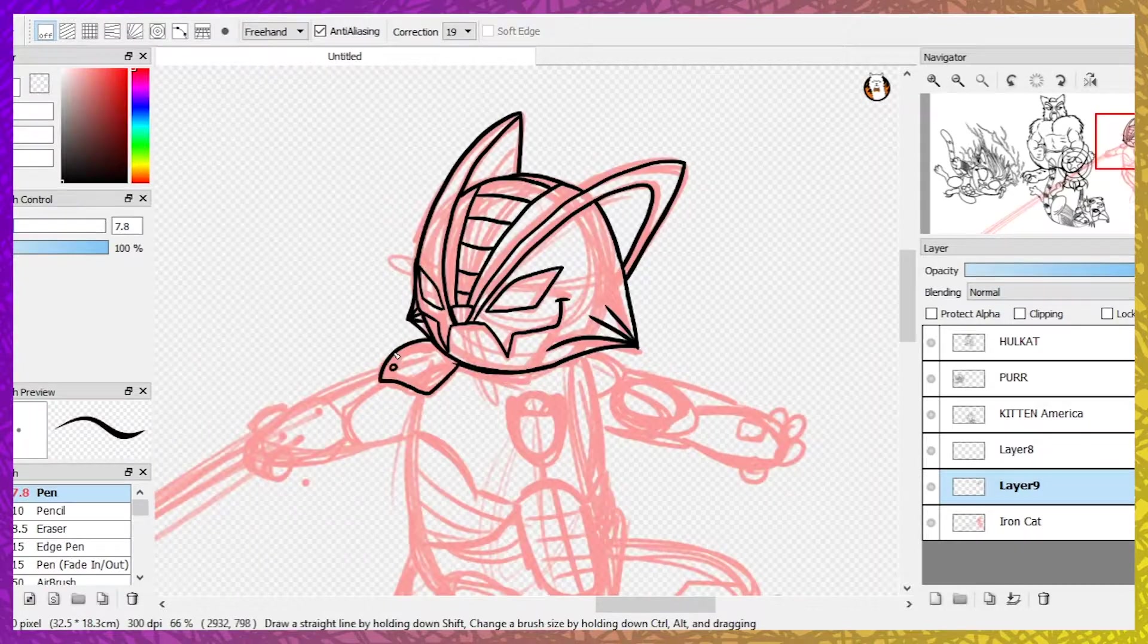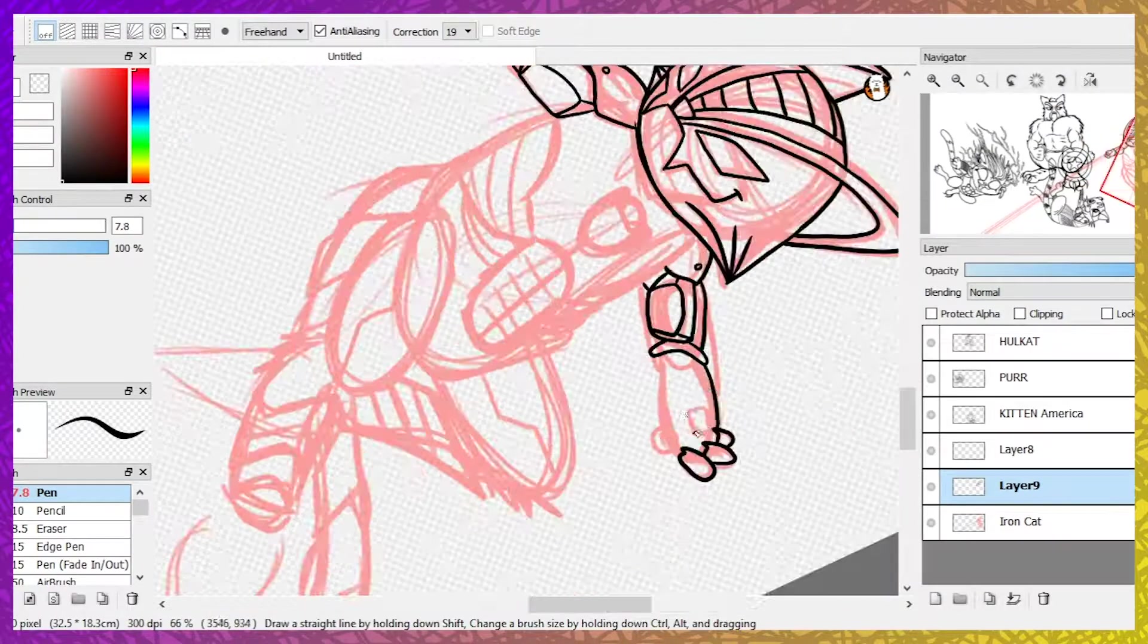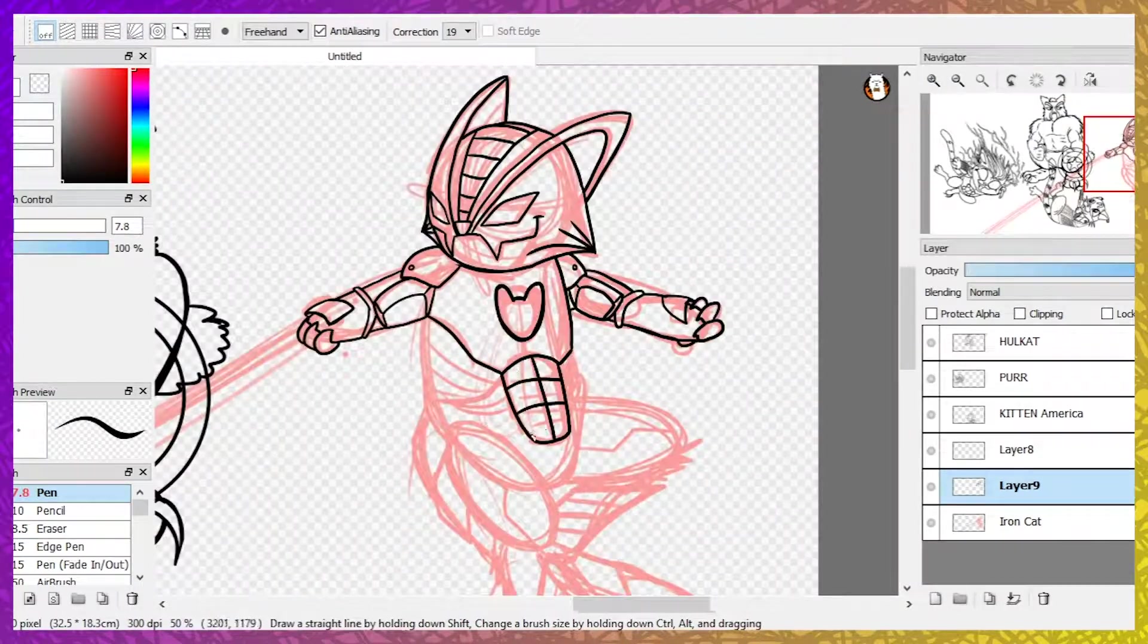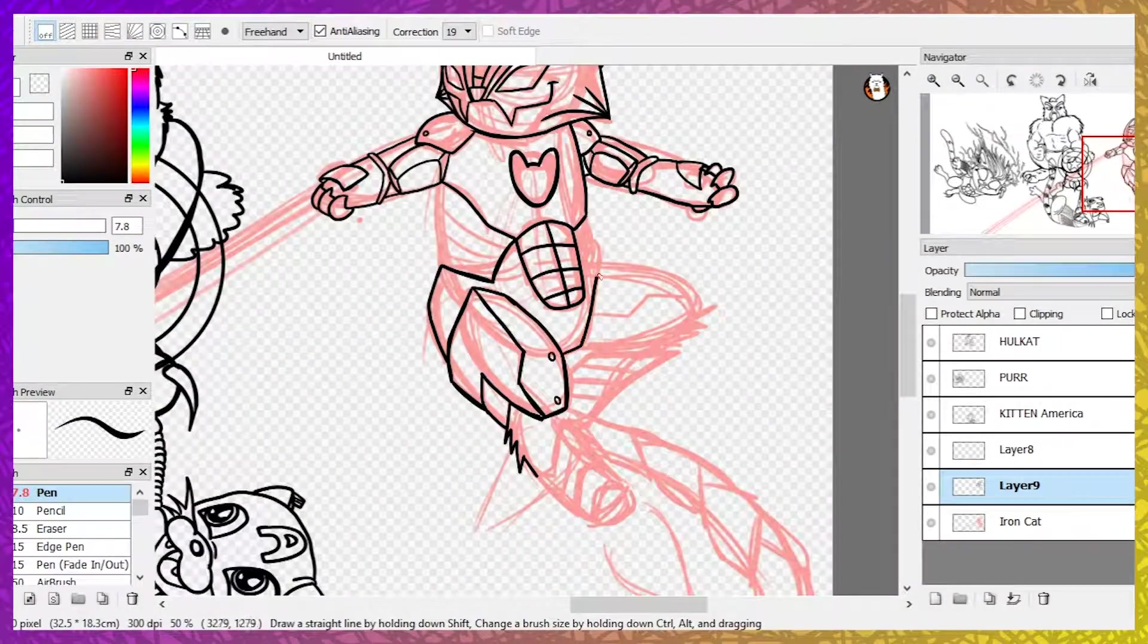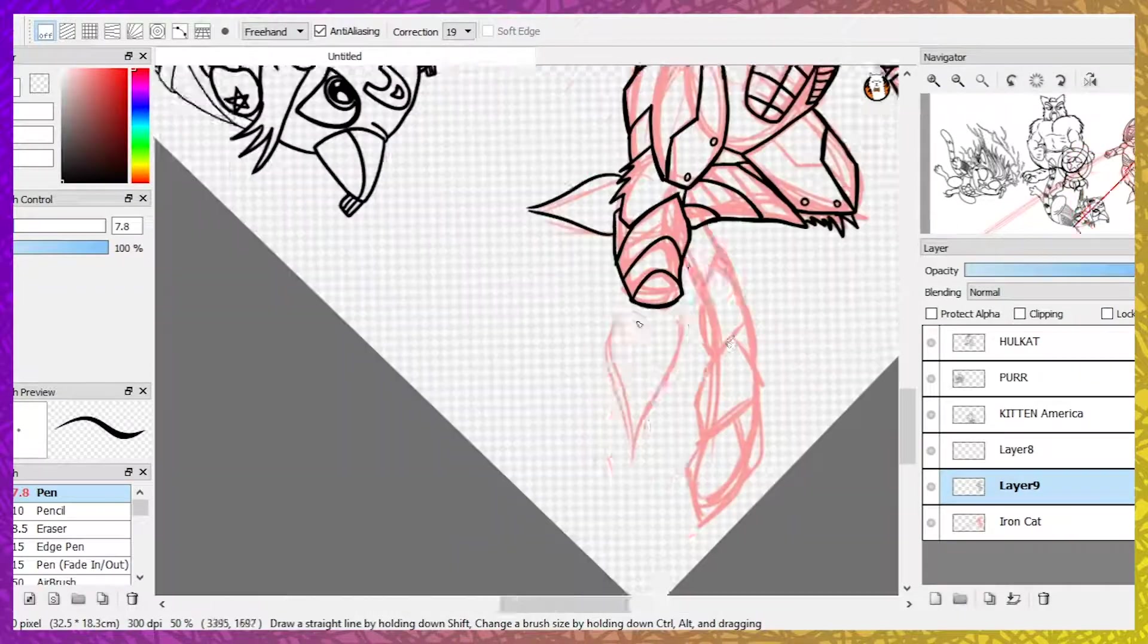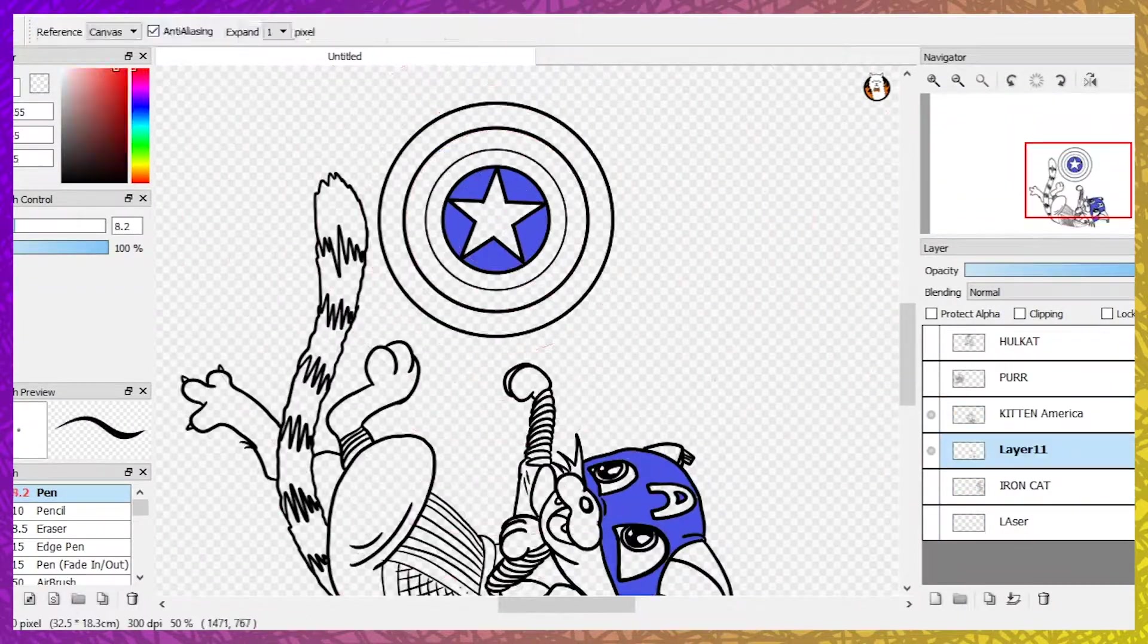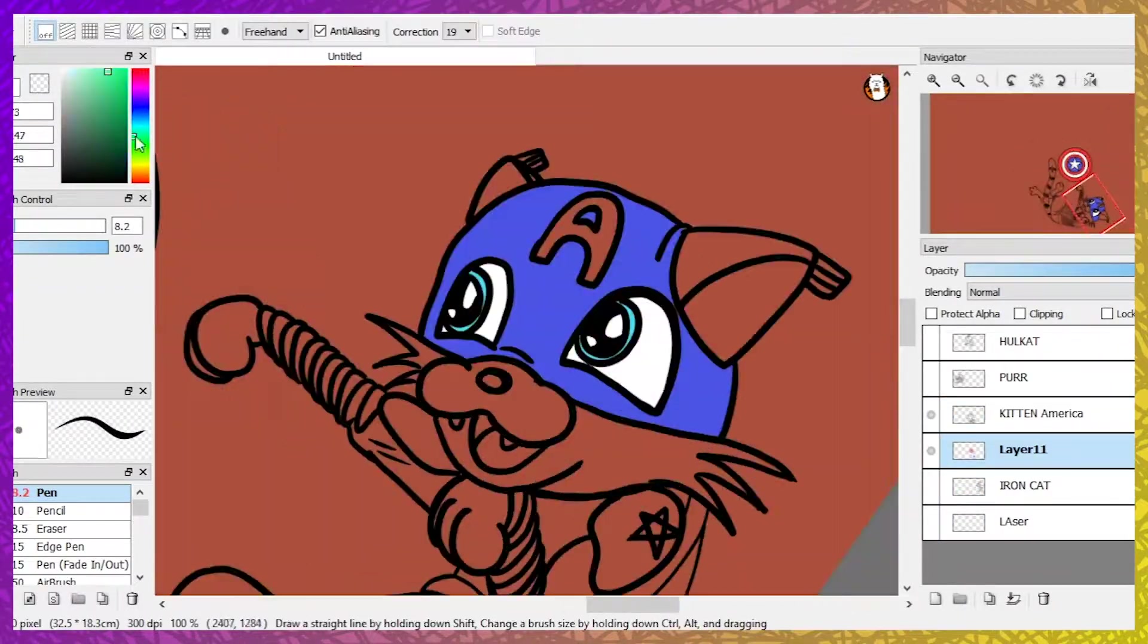During the inking process, I followed the original sketches while adding slight enhancements such as sharpening lines or adding small details such as Kitten America's little helmet wings on the tips of his ears.